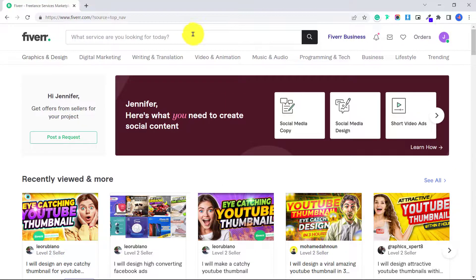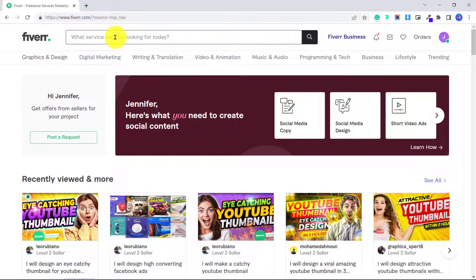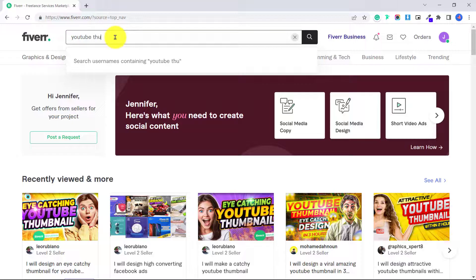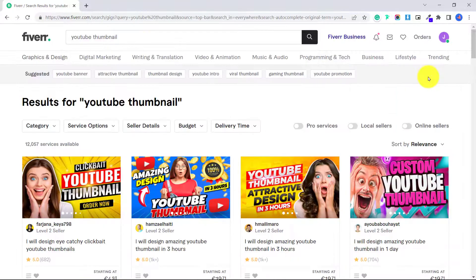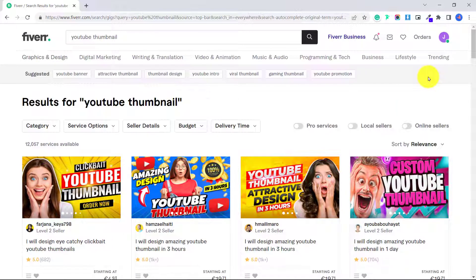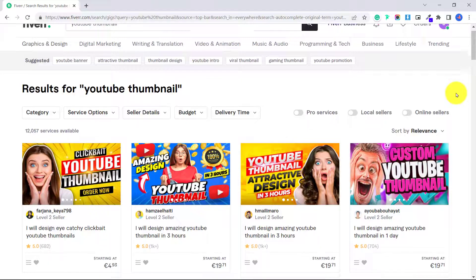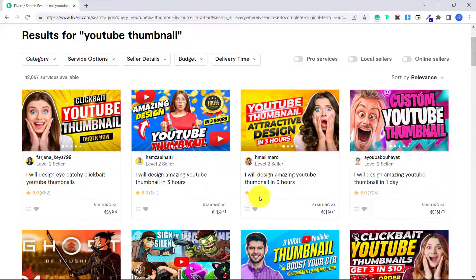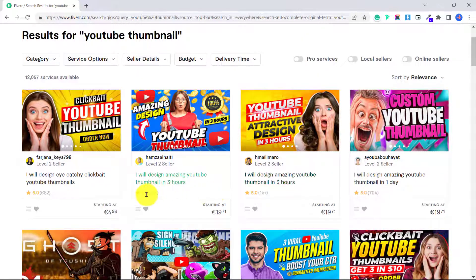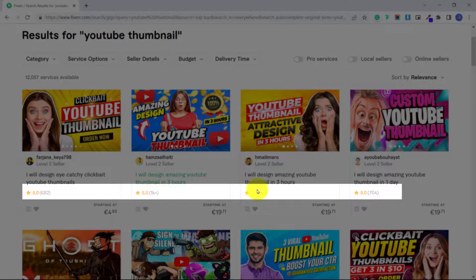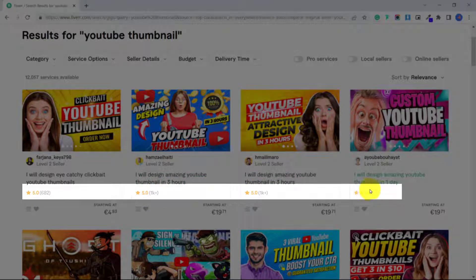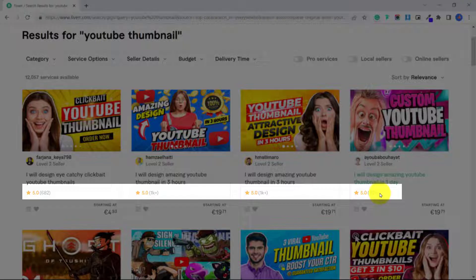So for example, let's say I want to order a YouTube thumbnail. I'll type in YouTube thumbnail. And what you want to do when you are searching for a seller is scroll down and try to look for their number of reviews. Now, if you go for someone who doesn't have any reviews yet, you can probably get a really good deal.